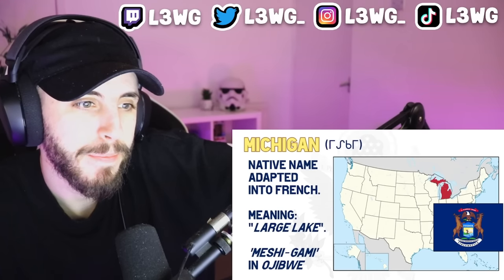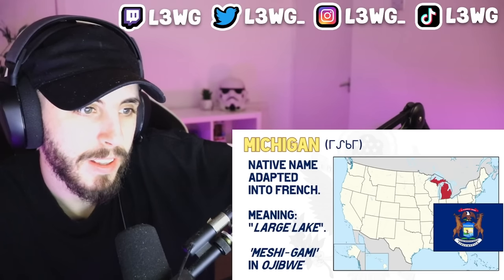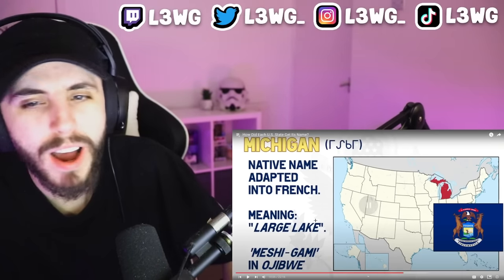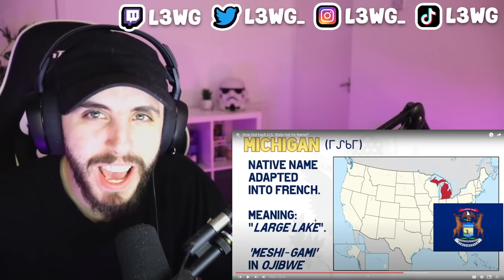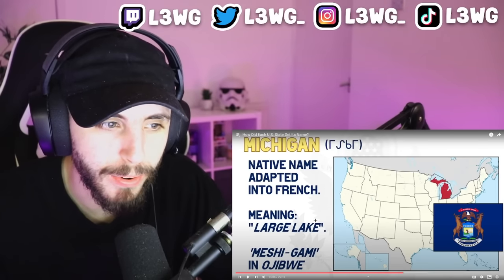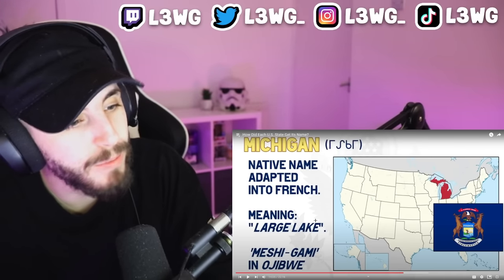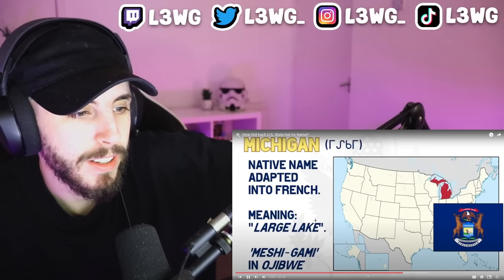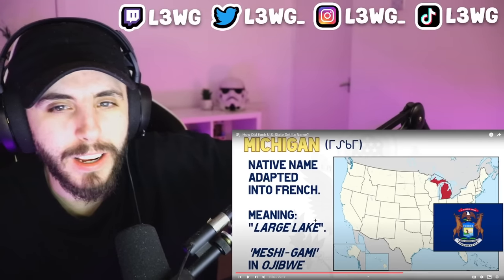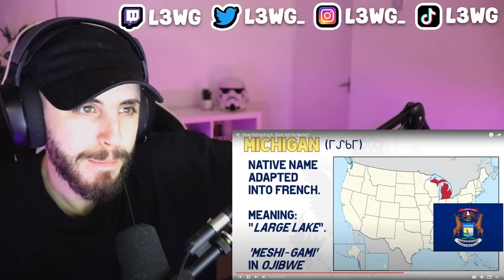Michigan was just a term used to define 'large water' or 'large lake' — 'Michigami' in the Ojibwe language. Wait — how have I heard that before? I've definitely heard 'Michigami' before — I don't know how, I don't know when, but I've definitely heard it. Maybe in a movie or something.